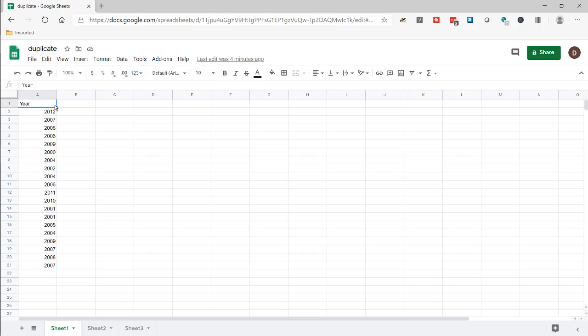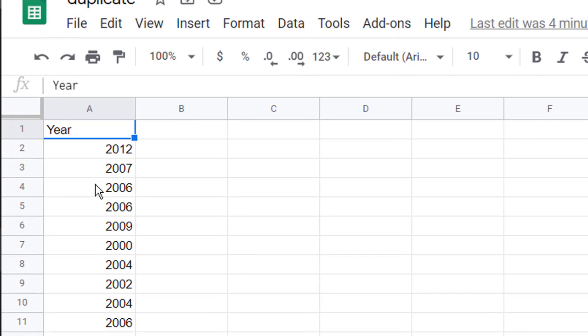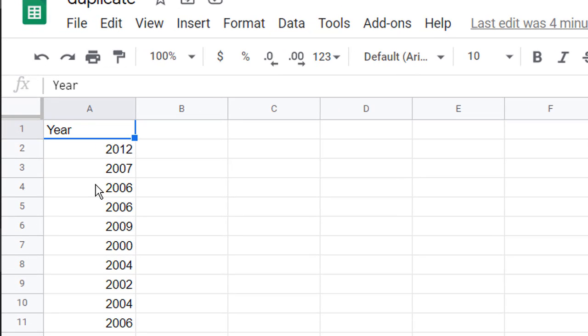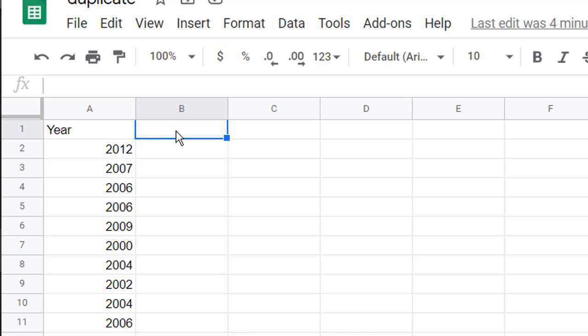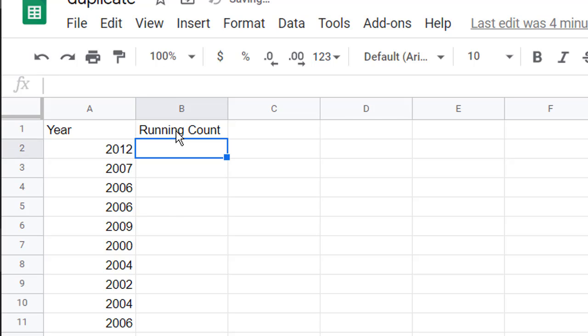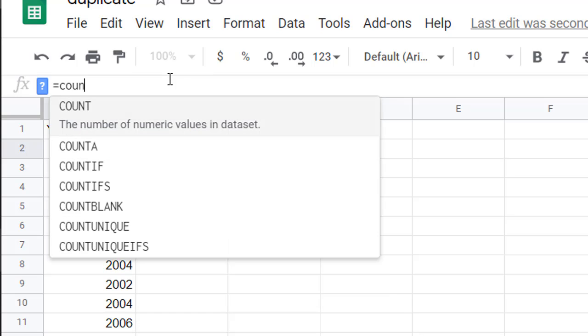So here we have a one-column list. I purposely made it short so it's easier to show the example. You may have a longer list, maybe hundreds or thousands of rows, but it's fairly easy to do this. The first way you can do this is to do a running count. We're going to do a running count with a function called COUNTIF.